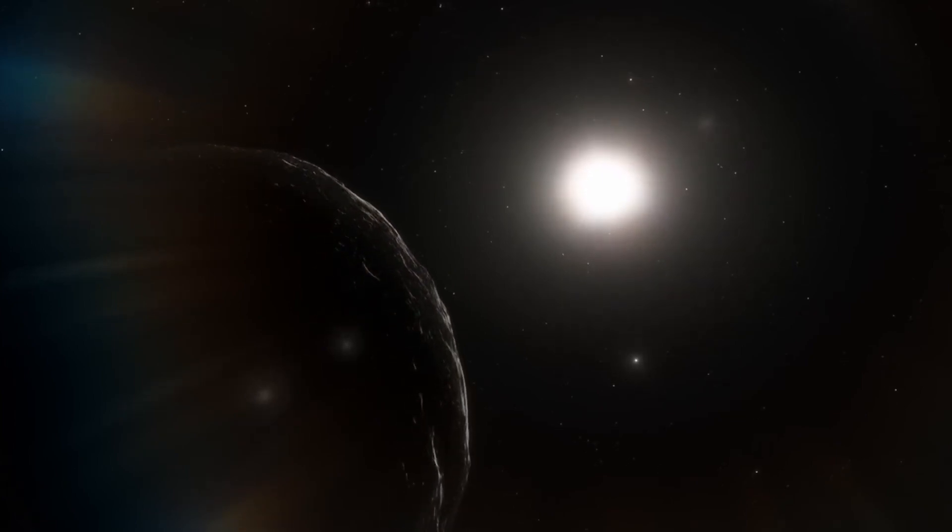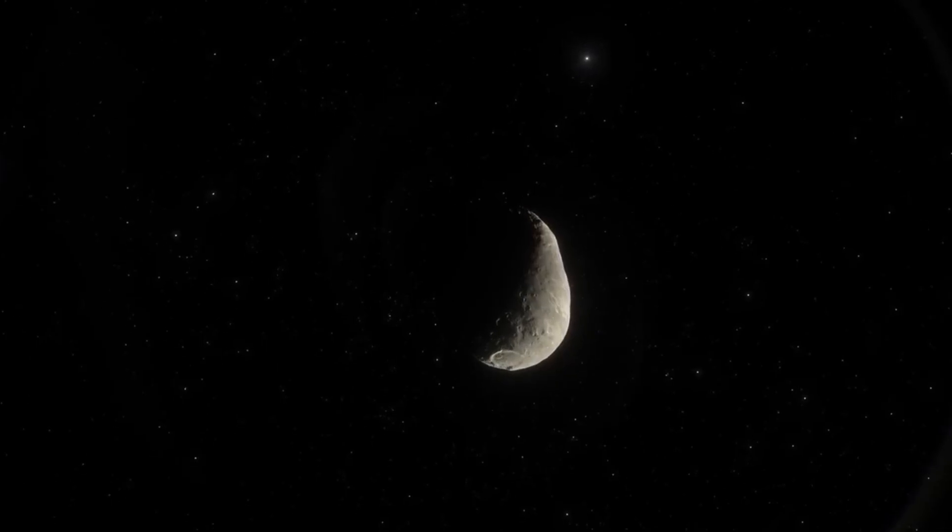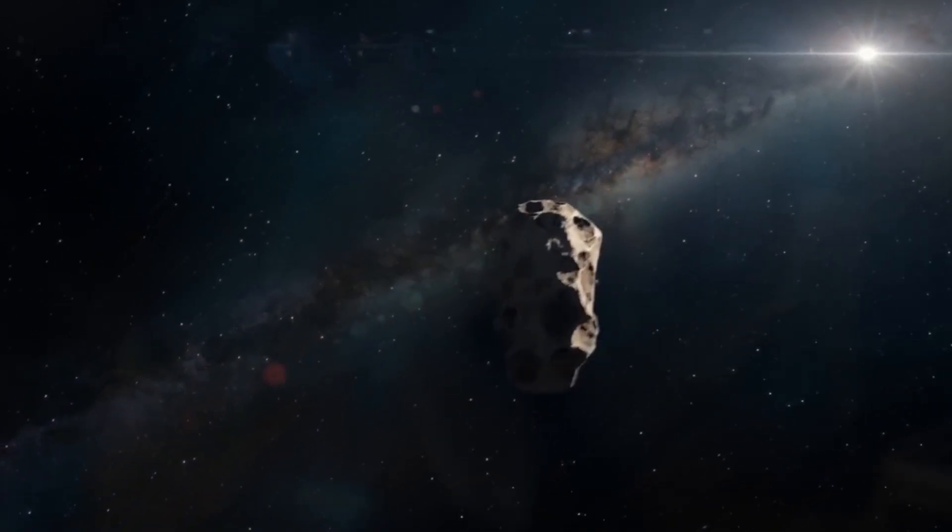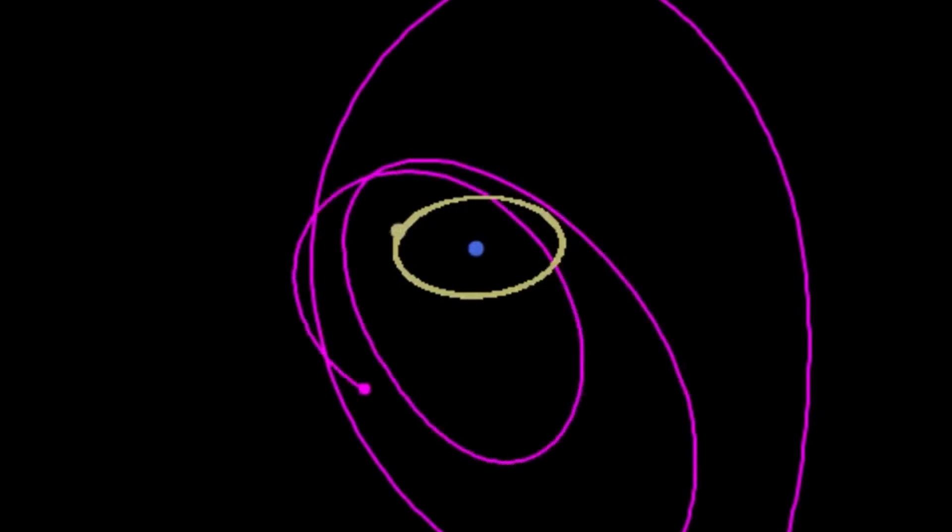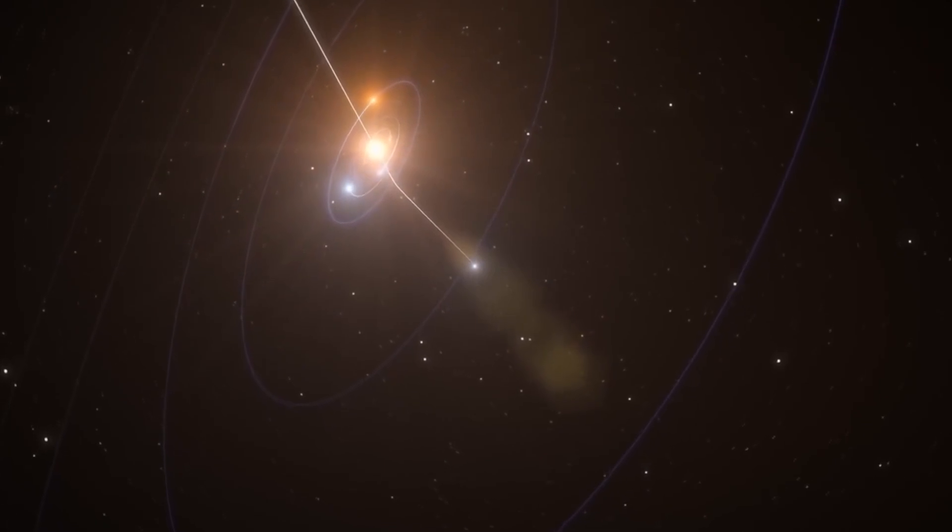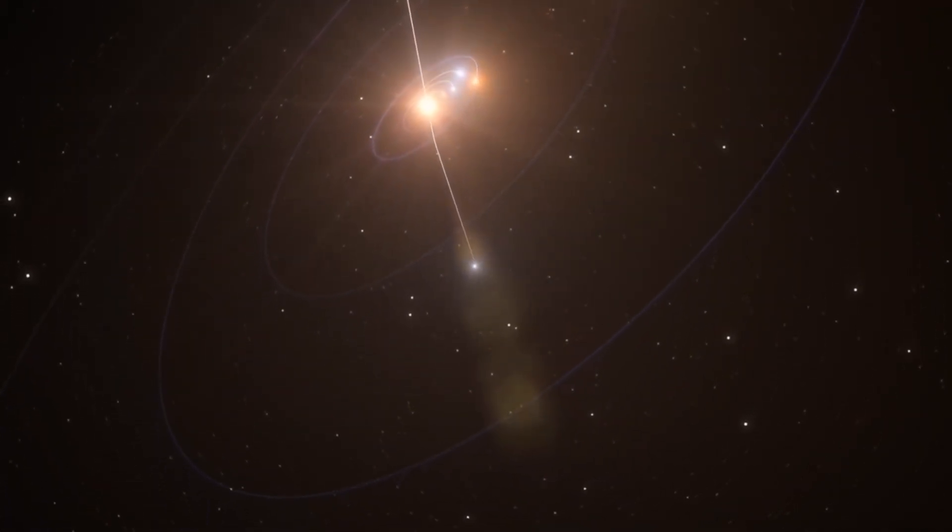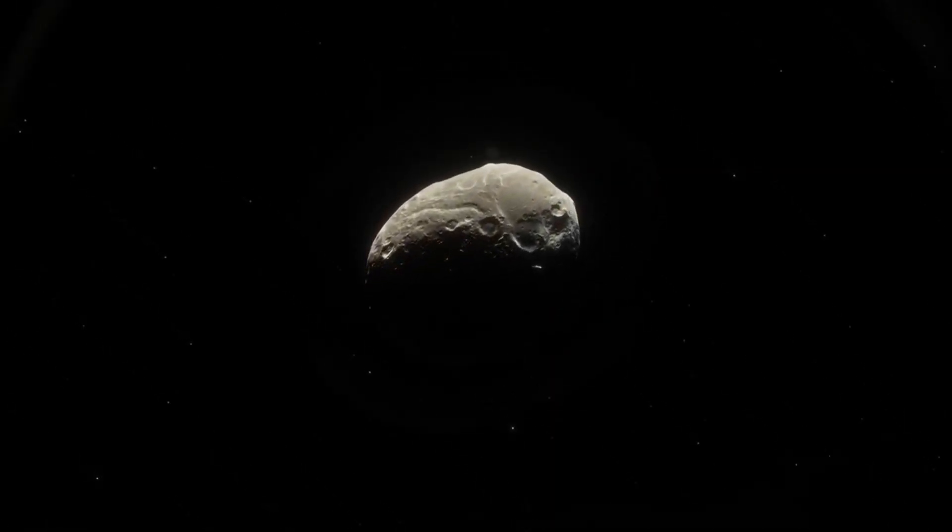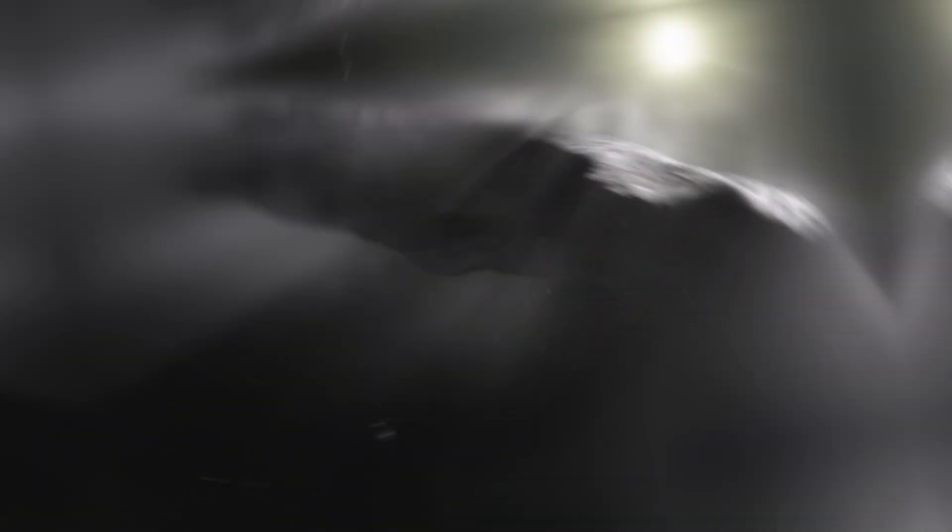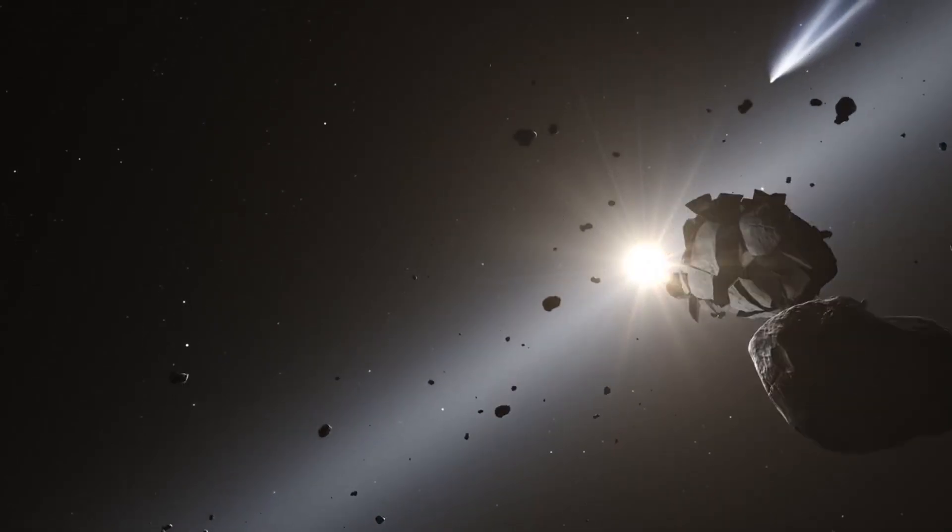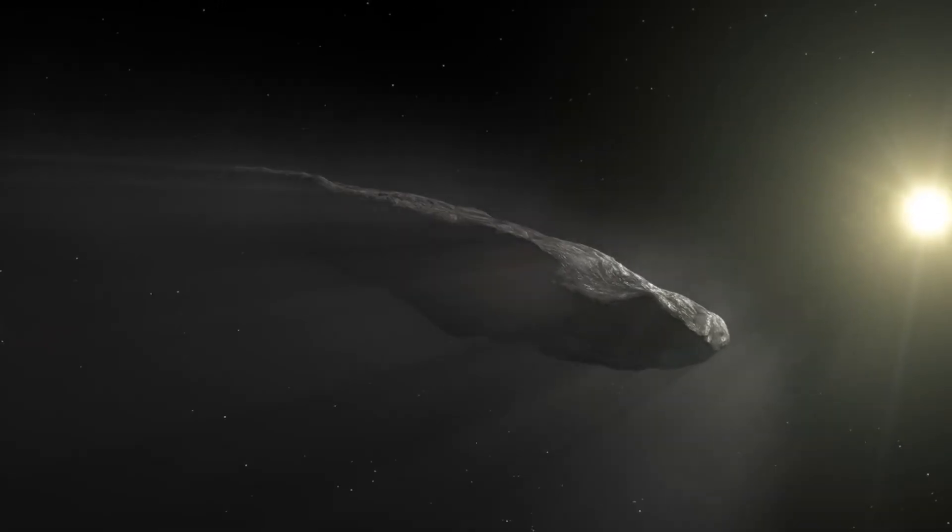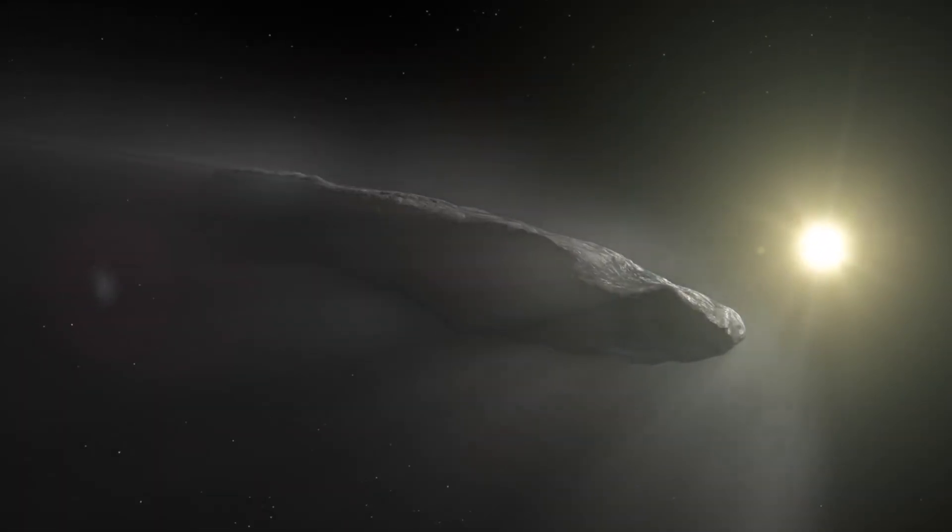Typically, comets exhibit acceleration as they approach the sun due to the sublimation of volatile materials, such as water ice, which creates jets of gas that propel the comet forward. These jets are usually visible as a comet's characteristic tail, but Oumuamua did not display any visible tail or coma, and did not exhibit any signs of gas or dust that could explain its acceleration. This lack of outgassing led scientists to reconsider alternative explanations for its unusual behavior. One hypothesis proposed that Oumuamua could be a fragment of a larger body, possibly torn apart by tidal forces during a close encounter with a star. This scenario could account for its elongated, cigar-like shape, which is unlike anything previously observed in our solar system.